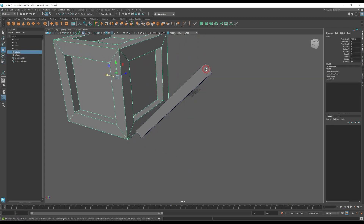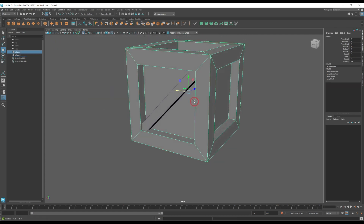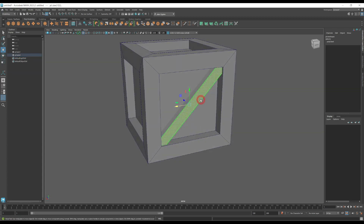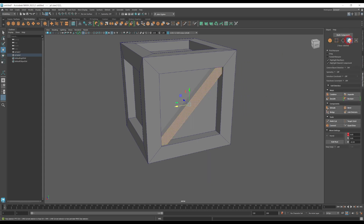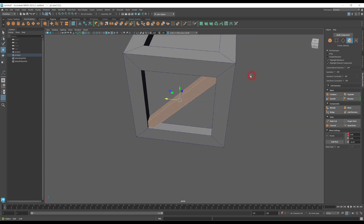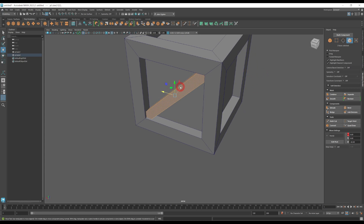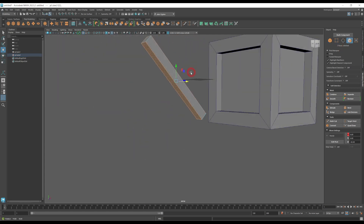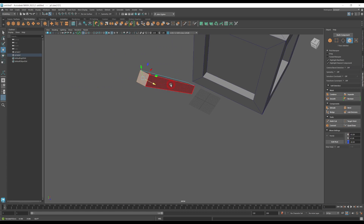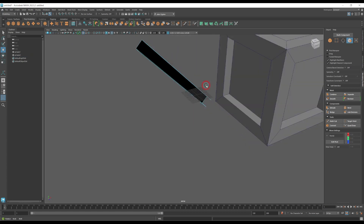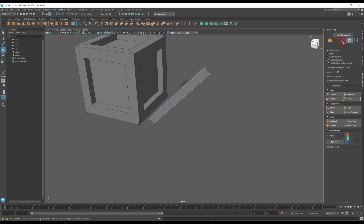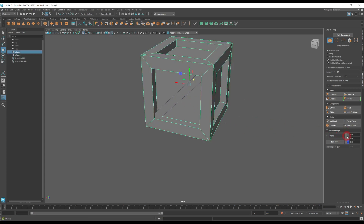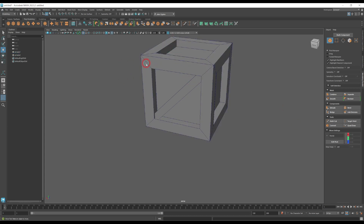To optimize the mesh, we want to delete faces that can't be seen. Go to face selection — you can hold right click to bring up that menu or use the modeling toolkit. Select the faces that can't be seen and delete them. This optimizes the mesh for additional steps. Also make sure to reset this cube back to position zero, zero, zero — if not, when we export it the pivot will be off.